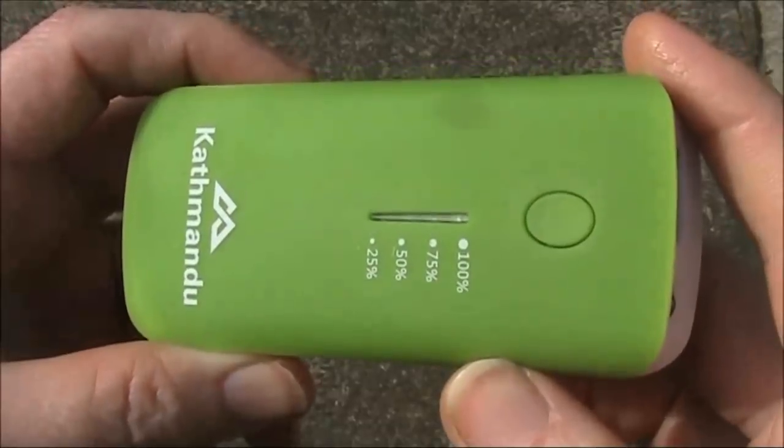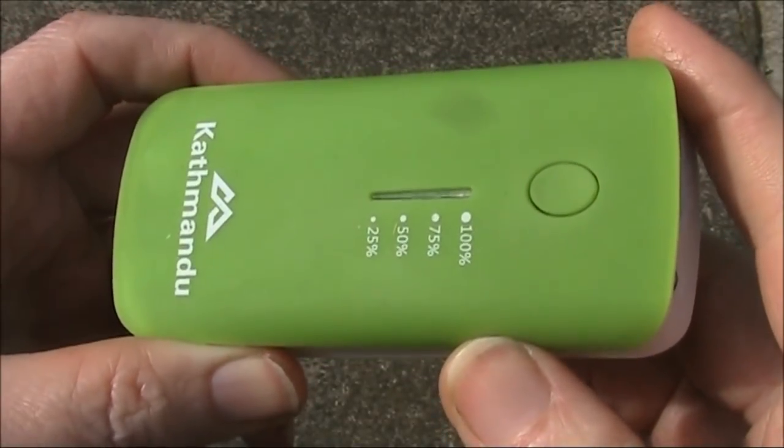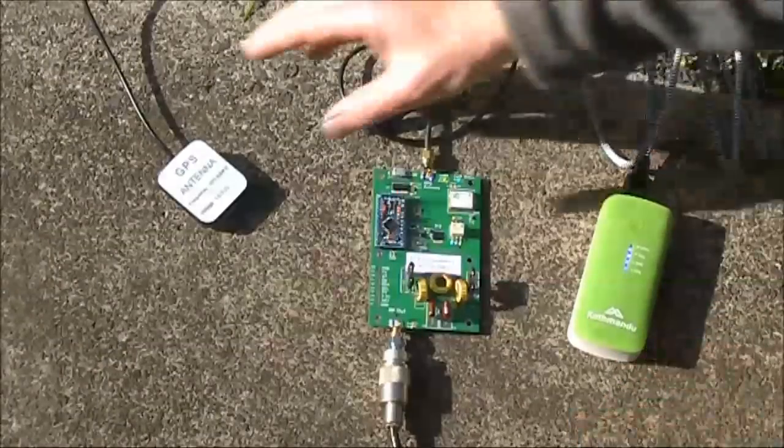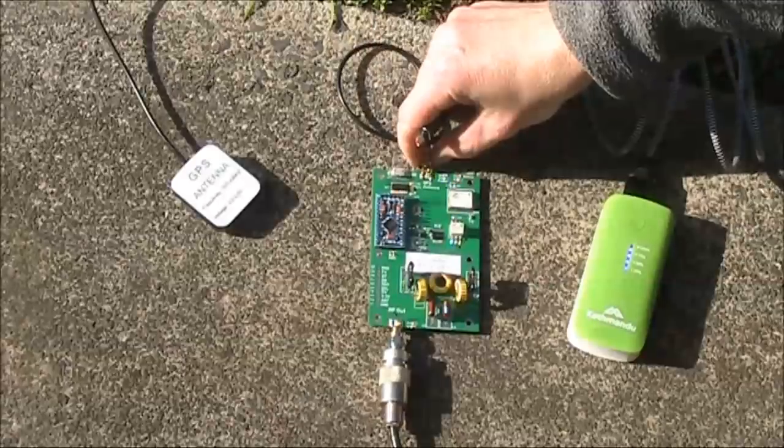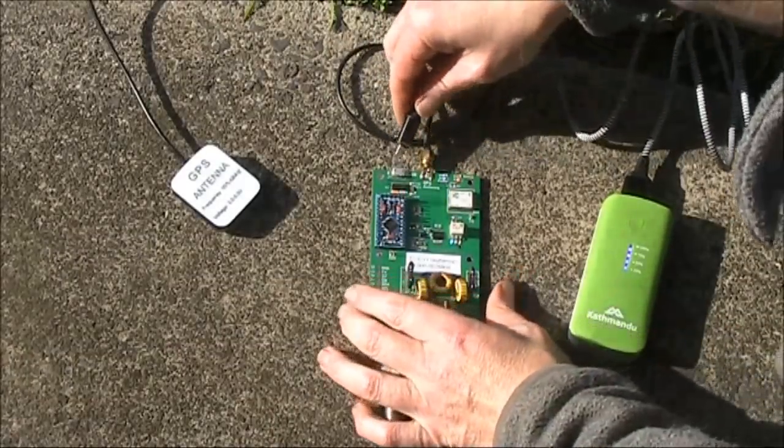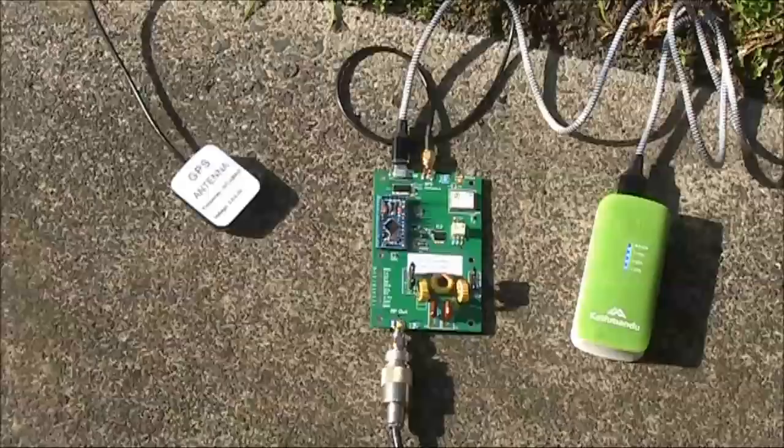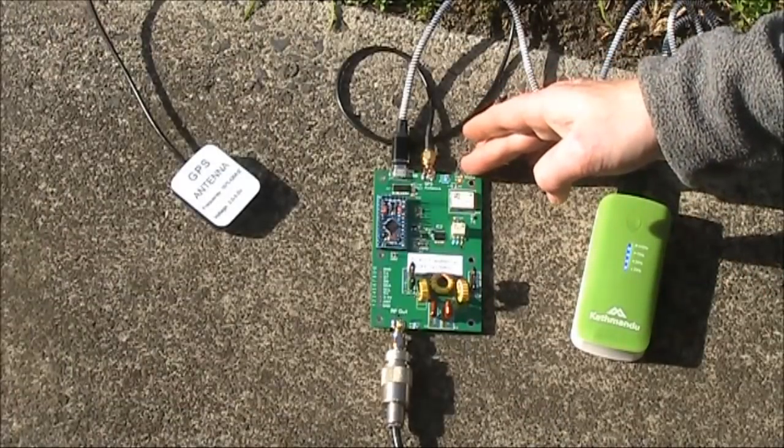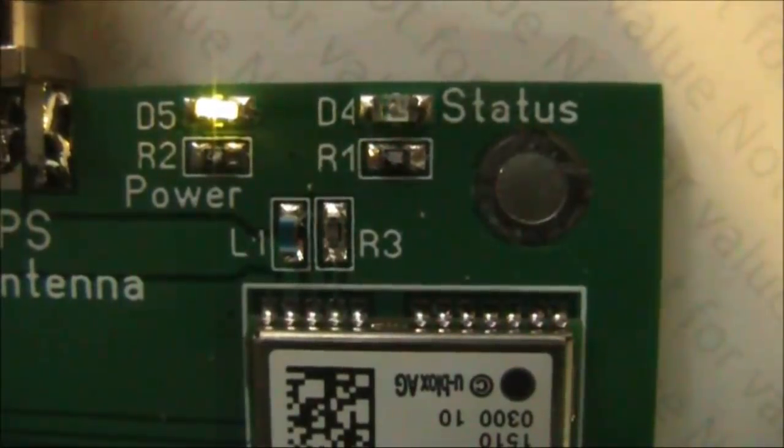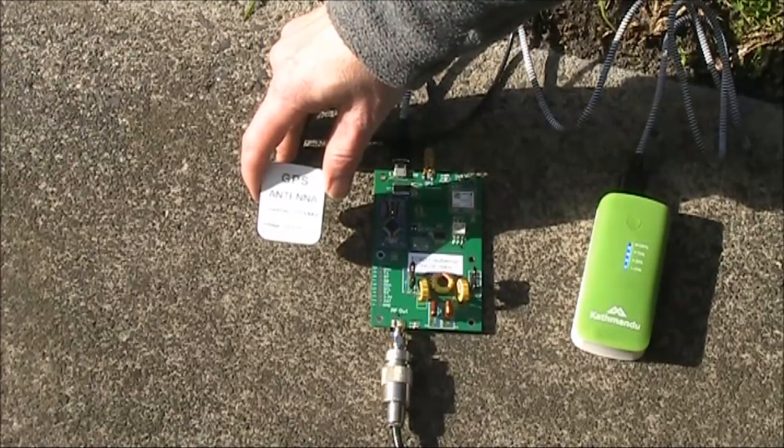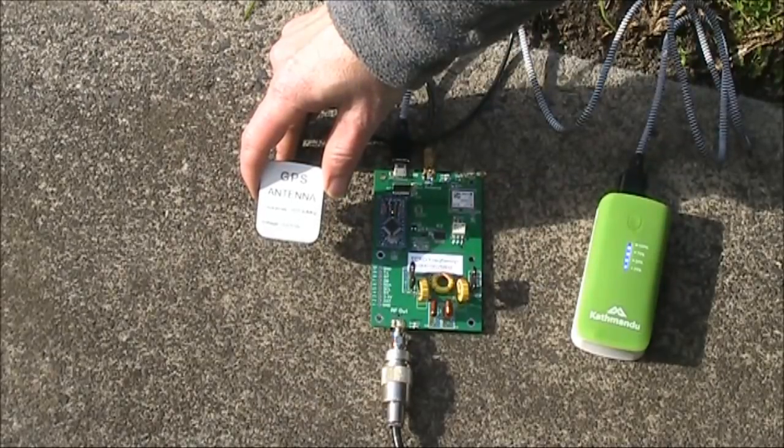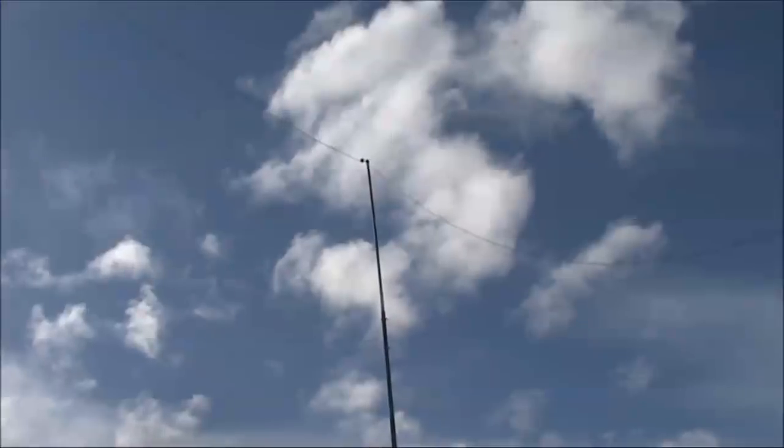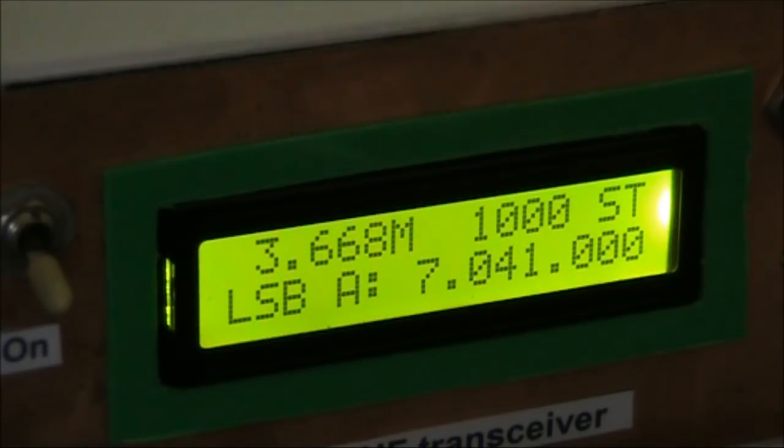The unit requires 5 volts. I'll use this power bank to run it. This is the moment of truth. We have the GPS antenna, the main board, and 5 volts of power. It's a bit hard to see here because of the sunlight, the LED lights up, it is flashing. Because the house may cause some obstructions, I'll move the GPS antenna to nearer the middle of the lawn.